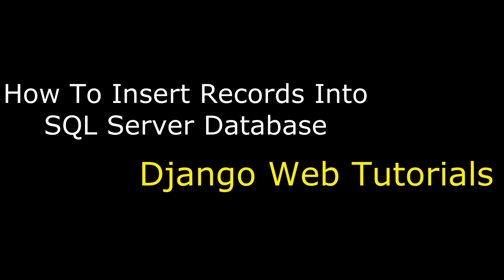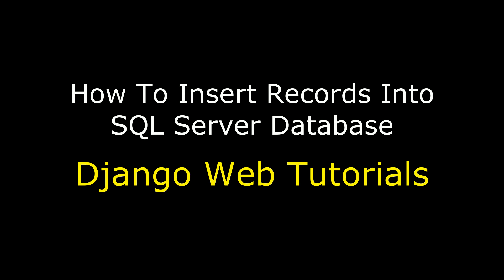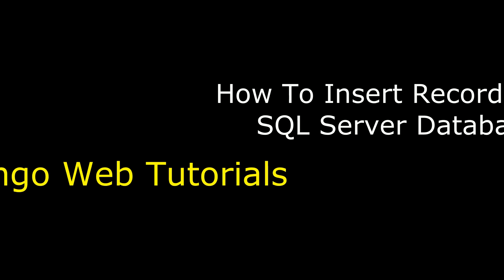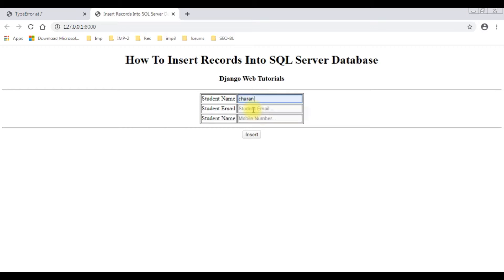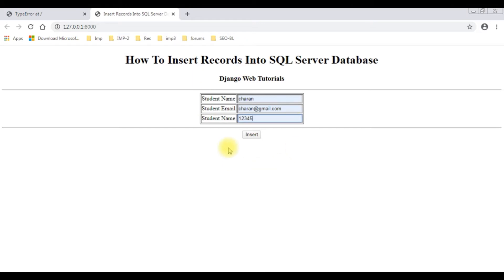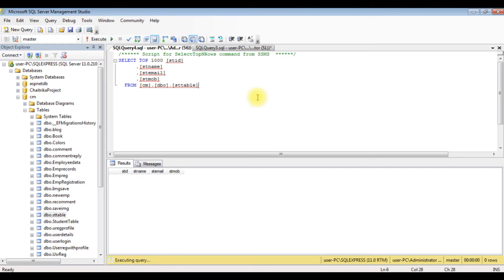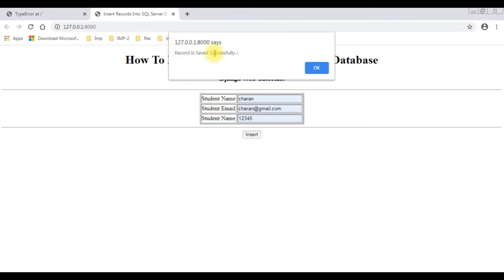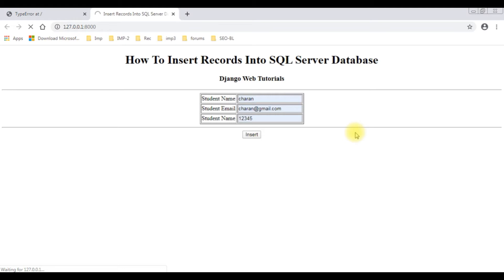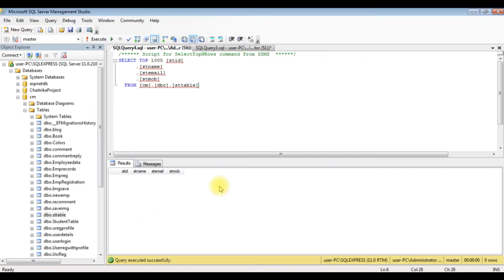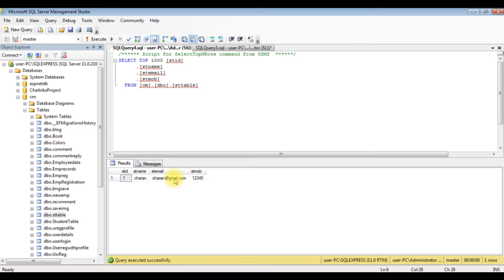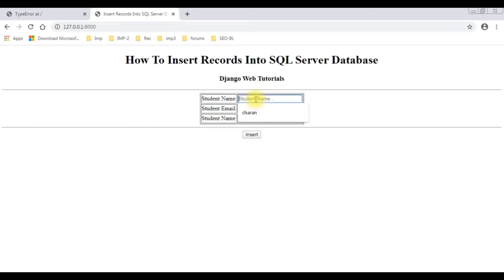Hello friends, welcome to my channel. This is Charan. In this video tutorial, I will explain how to insert records into an SQL Server database using the Django web framework. We'll check the final output: the student name is Charan, student email charan@gmail.com, the mobile number is 12345. Before inserting the records, let's check our database. This table contains zero rows. Let's insert — record is saved successfully. Click OK. Now let's check in our database. The Charan details have been added successfully. Let's add another record — Peter.